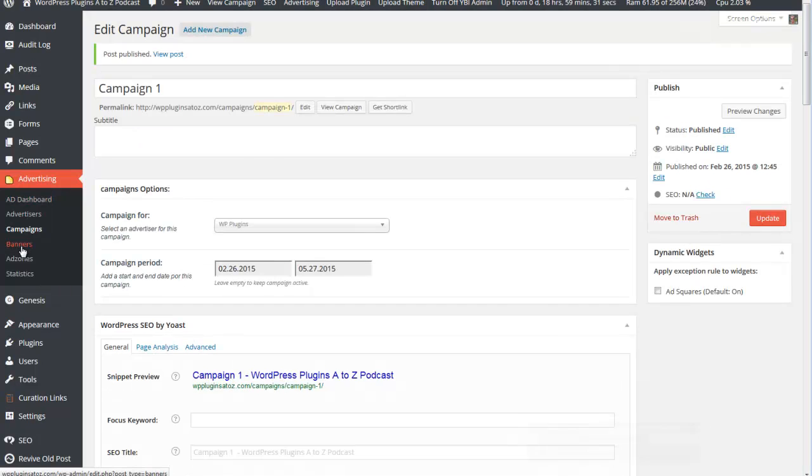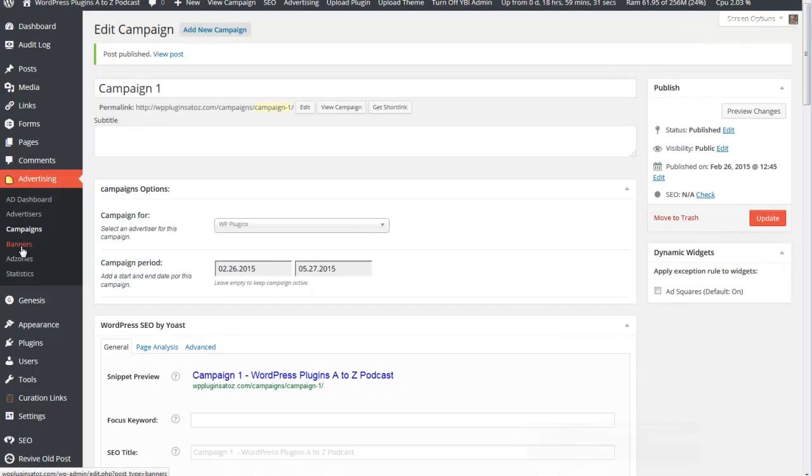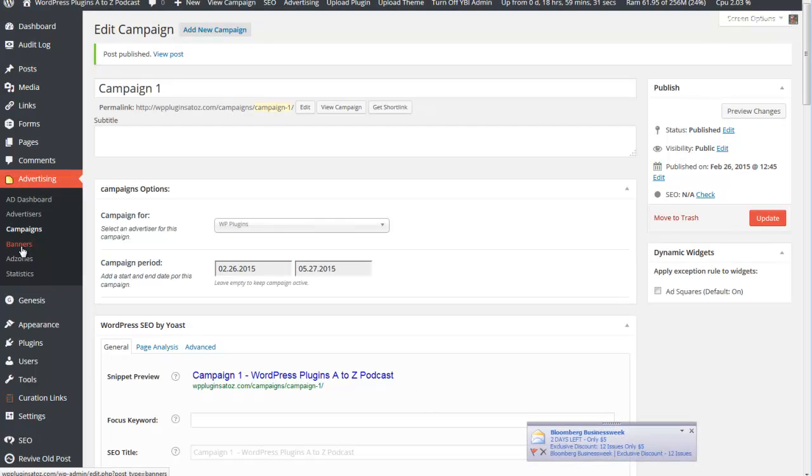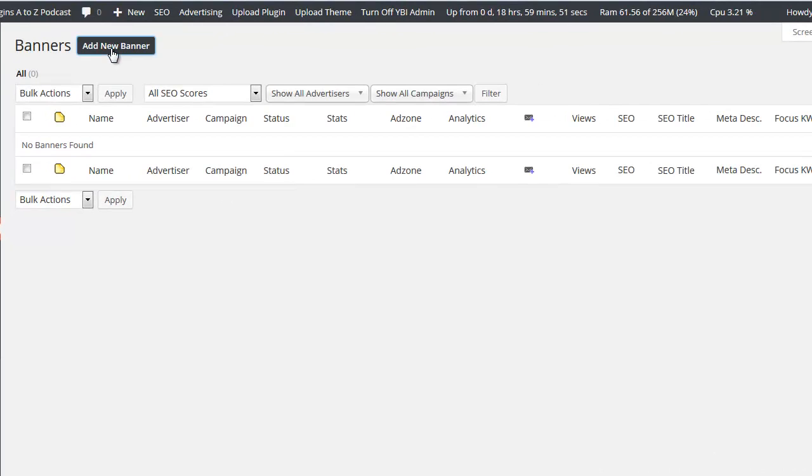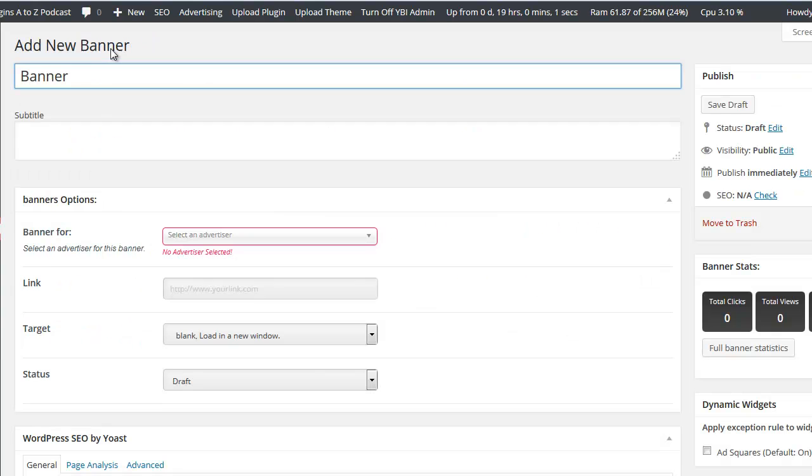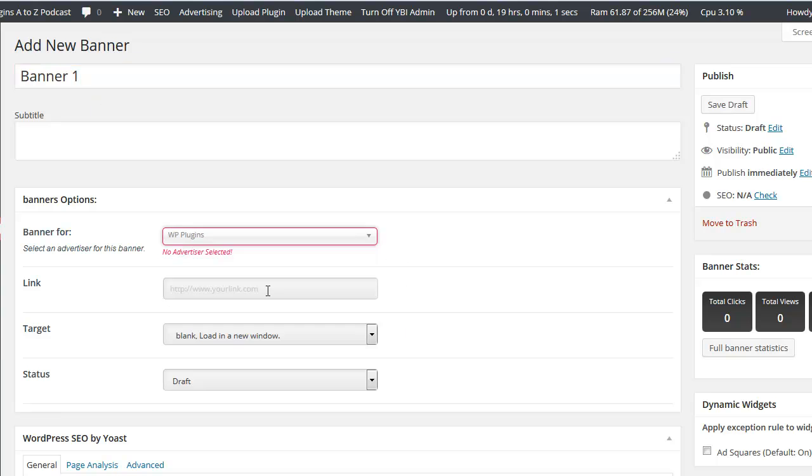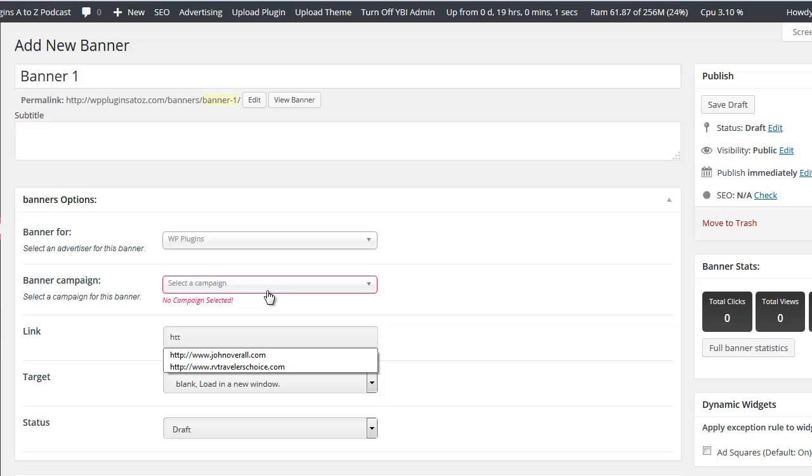Once the campaign is published, now you need to create your banner ad. Go create a banner, add new banner. Banner one, select the advertiser - absolute must. Link - where are we going to link this to? We're going to link this one back to my website as a sample. Target load new window, status we'll make it active.